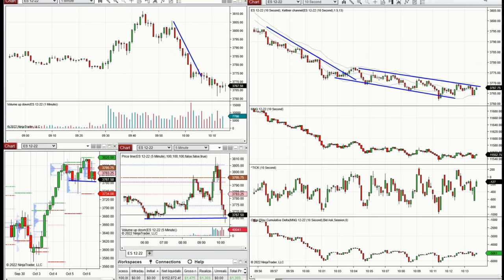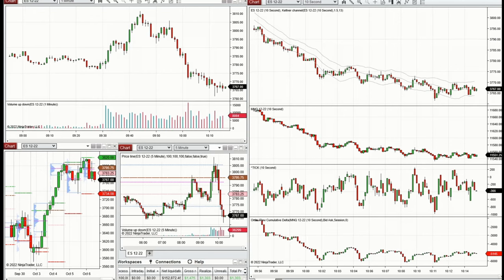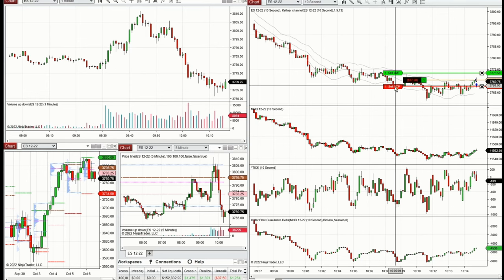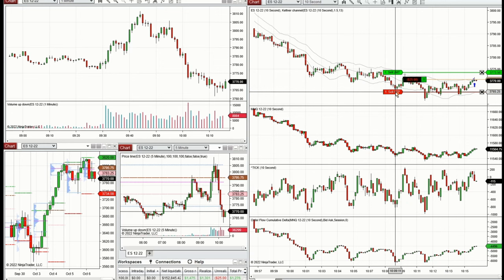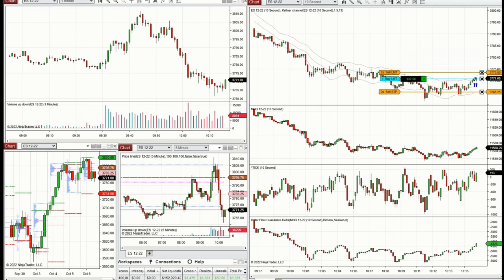There was a downtrend channel that is losing momentum. From the price action, the tick, and the SD order flow, I can see that buyers are coming back. I see a rejection happening at the major support area on the five-minute and one-minute charts. The buyers are back and an uptrend channel is forming, so I'm taking repeated long positions here.